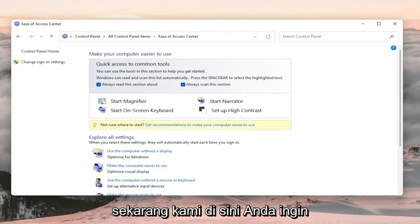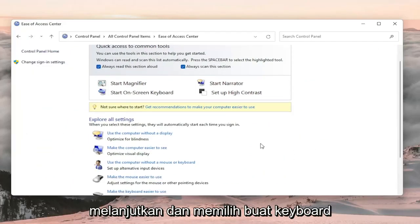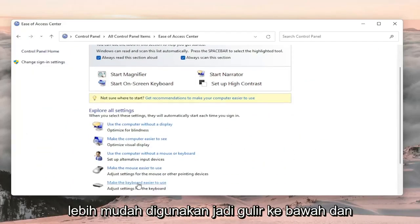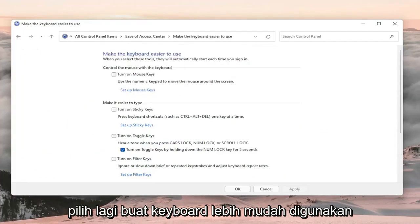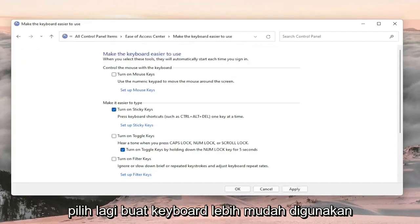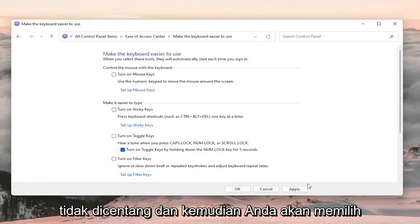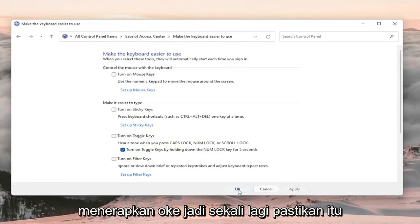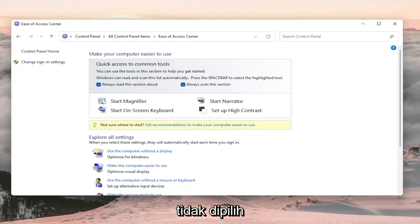Now that we're in here you want to go ahead and select Make the Keyboard Easier to Use. Scroll down and again select Make the Keyboard Easier to Use. Now you want to make sure Turn on Sticky Keys is not turned on — make sure that's unchecked. Then select Apply and OK.